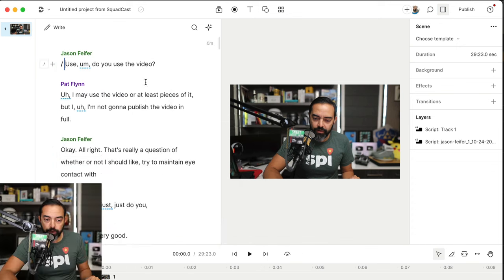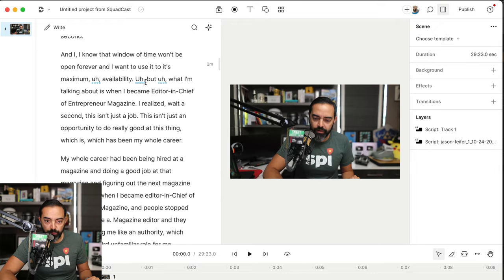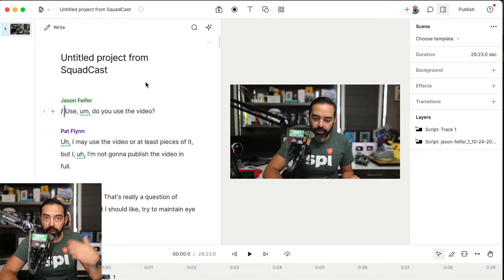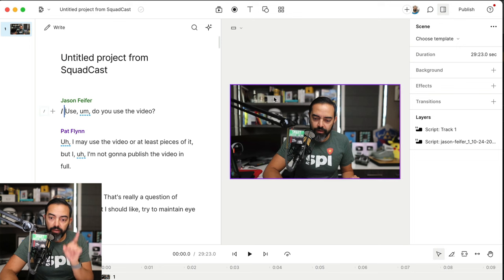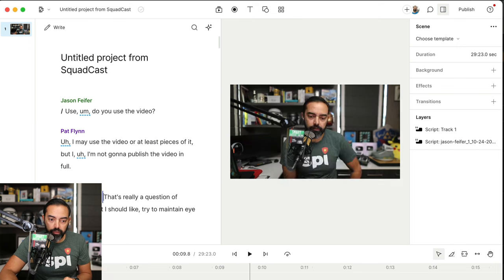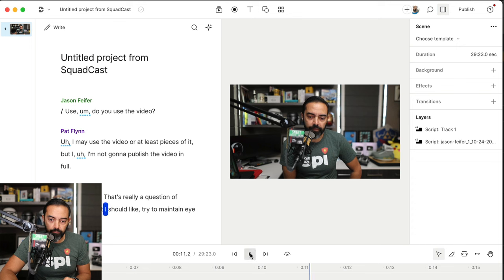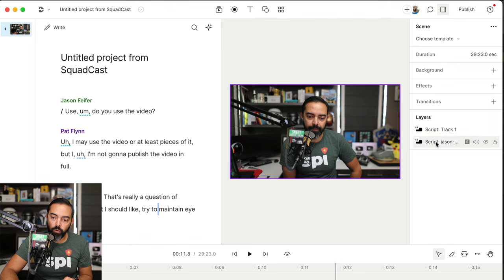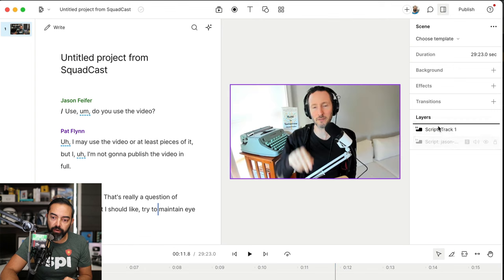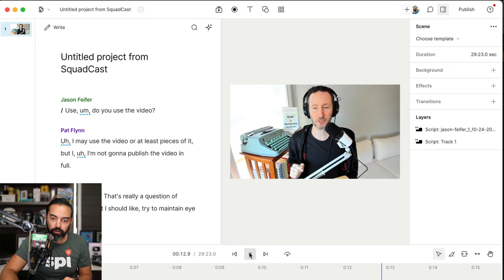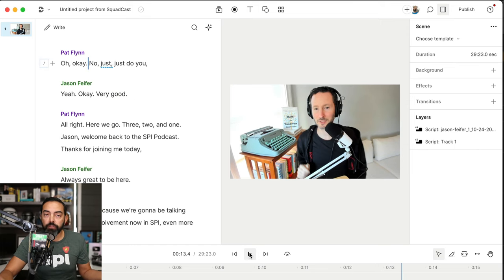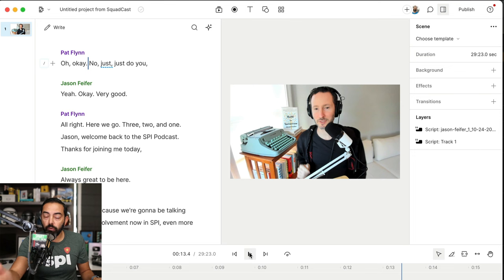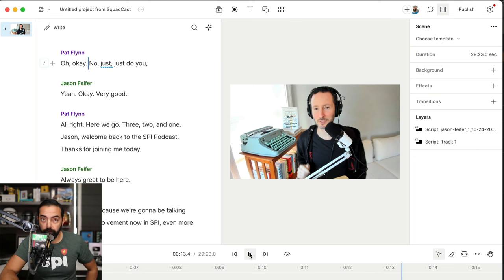Alright, now the transcript is ready, and I could actually export this if I want and put it in a PDF file or on my website. But as you'll notice that as I click through, even when Jason is talking, it's still me. That's really a question of whether or not I should like try to... And that's because in the layers here, my video layer or track one is above Jason's. If I move Jason above me, now we see Jason. So how do we go about having multicam so that the AI knows when to place myself and Jason on camera when we're speaking?